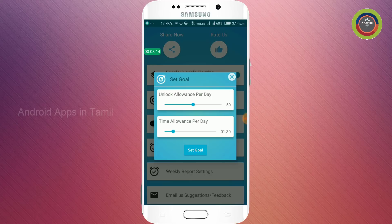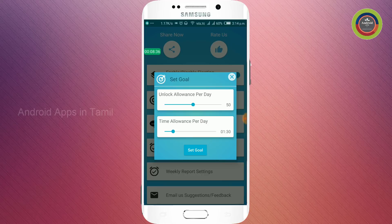You can set limits on your mobile for when you unlock it. If you unlock it, you will set the limits on your mobile when you use it. You can set a time limit. You can see the two options available.